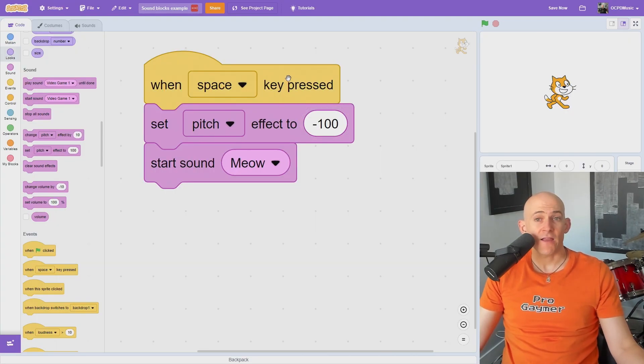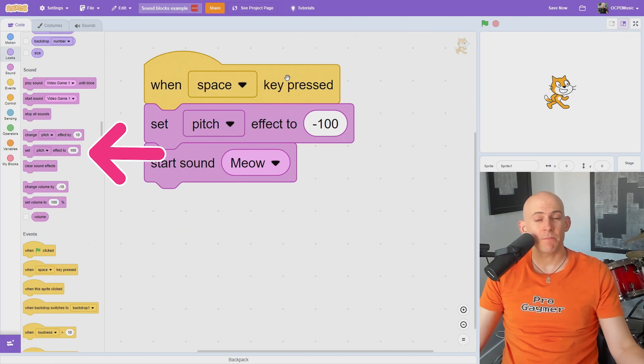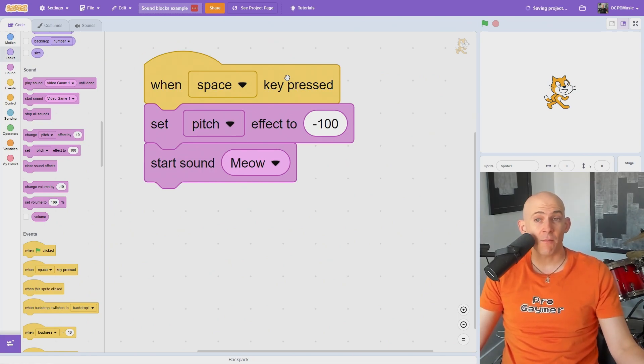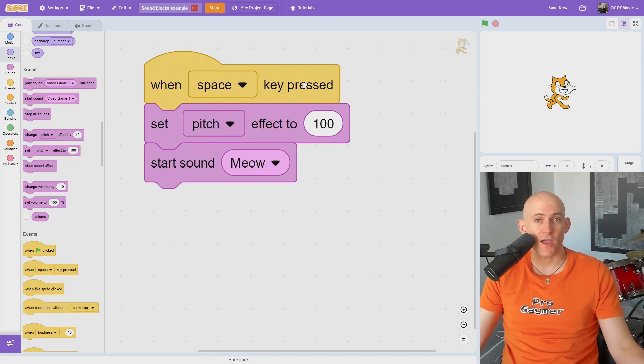You can make a sound higher and lower using the Change and Set Pitch blocks. A negative number will slow down and lower the pitch. A positive number will speed up and raise the pitch of the sound.